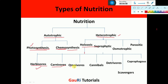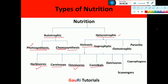Omnivores are those organisms which take up both plant matter as well as animal matter. Then there are cannibals — organisms which feed on members of their own species. There are certain snakes, cockroaches and some species that eat up members of their own species. Such a mode of taking food is called cannibalism and these organisms are called cannibals.